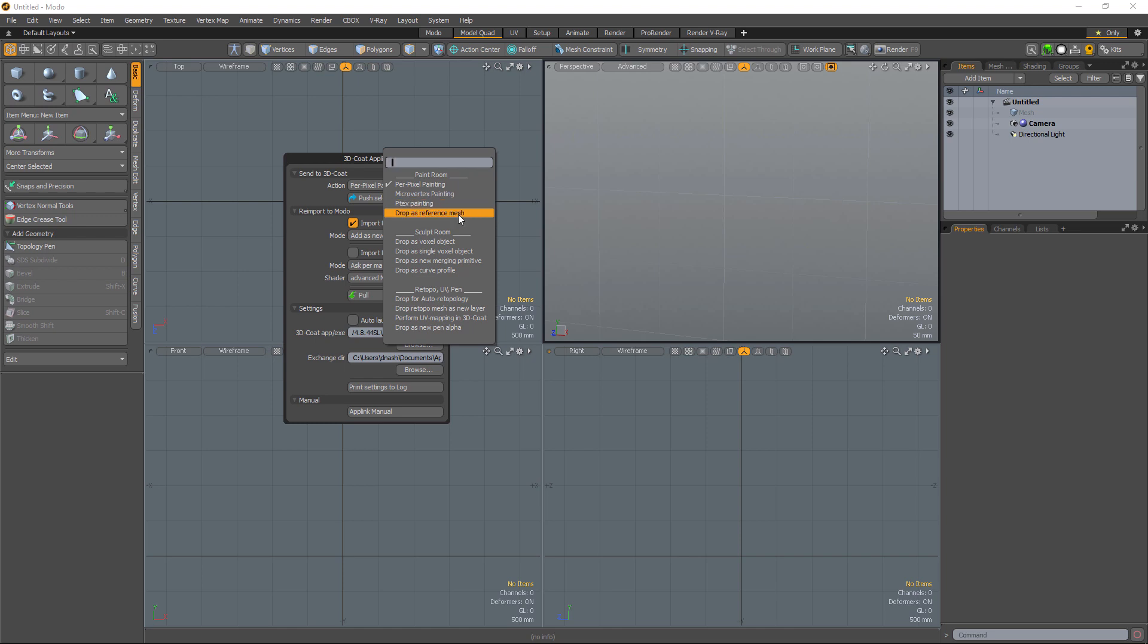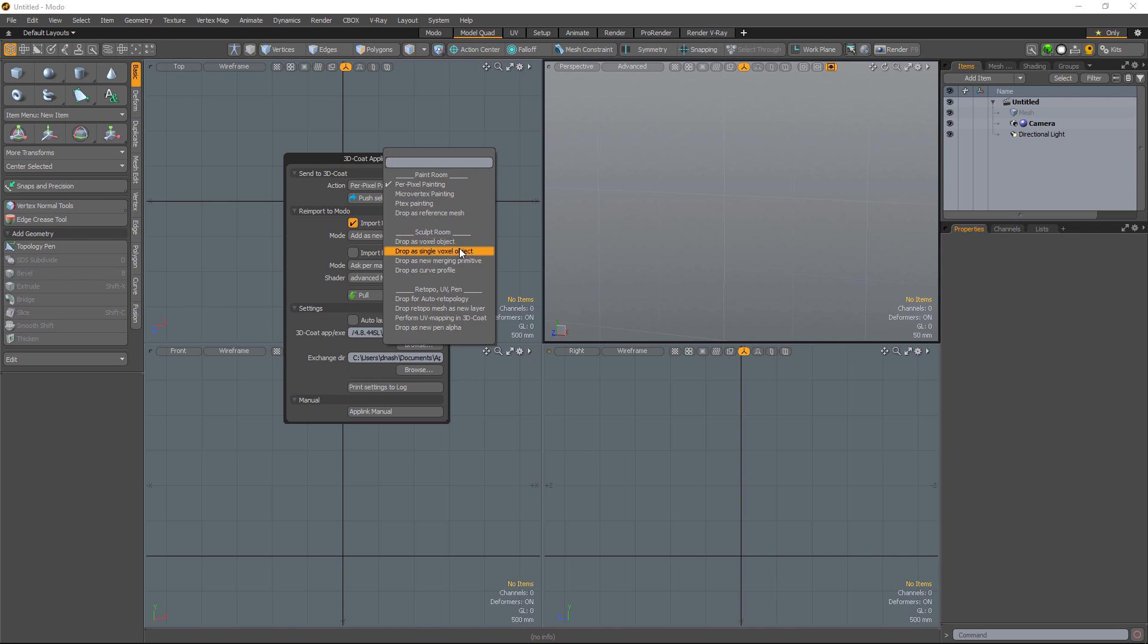Drop as a reference mesh is kind of an old legacy option where it drops it into the paint workspace. There are much fewer options, and the performance is not as good as if you dropped a high poly sculpt into the sculpt workspace as a voxel object or surface mode object. Dropping as a voxel object, if you have multiple objects, it will come in as a hierarchy, whereas if you choose the second option, it will compile them all into one layer.